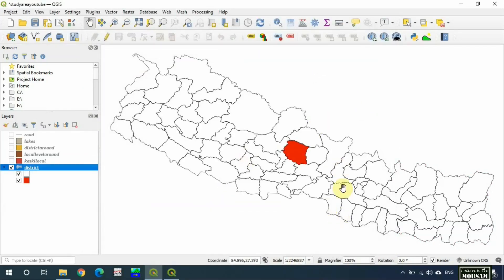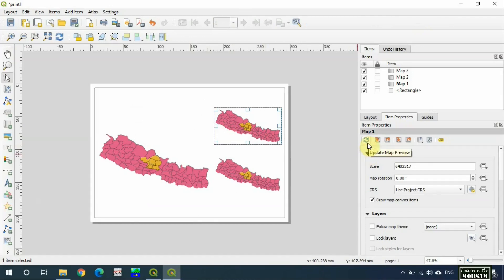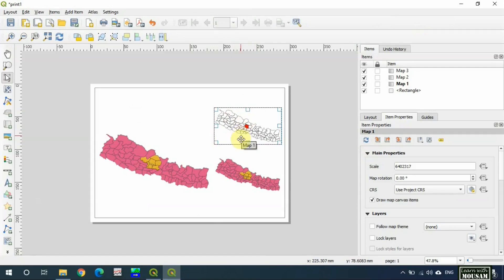We fill red color in Kaski district and make other districts transparent using rule-based symbology. Okay, this is good. Now we go to layout, select map one, and update map preview. This map is ready, so we can lock the layers.